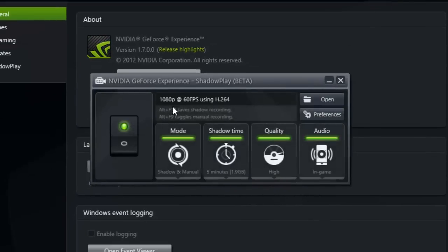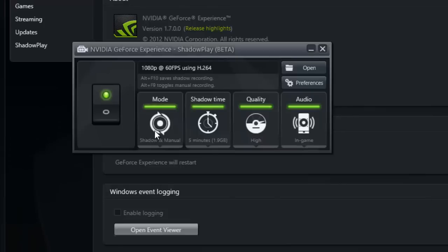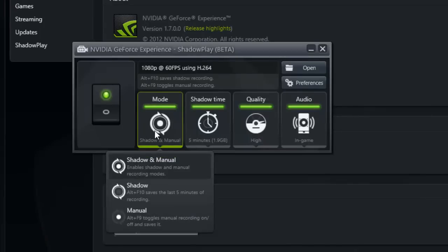Right now it's going to record at 1080p at 60fps using the H.264 encoder. You have Shadowplay and manual mode, which is actually one of the best modes in my opinion because you can choose to do it manually or have Shadowplay record your best moments for you. What that means is after you've done something cool,